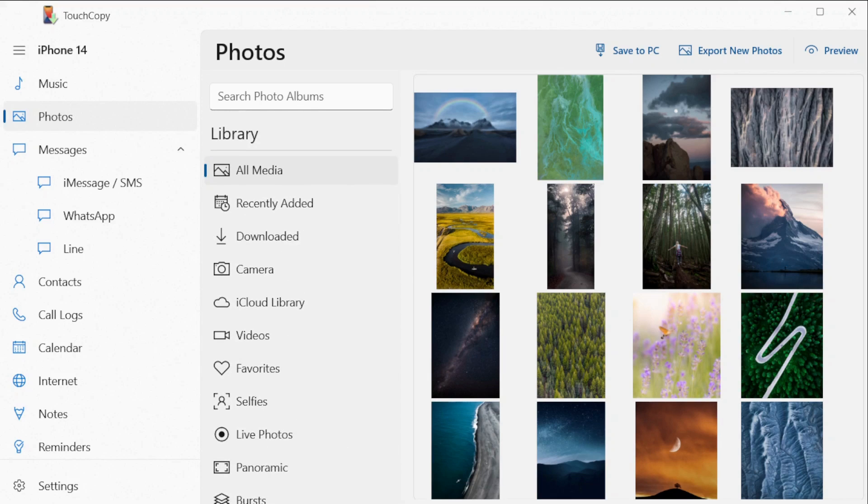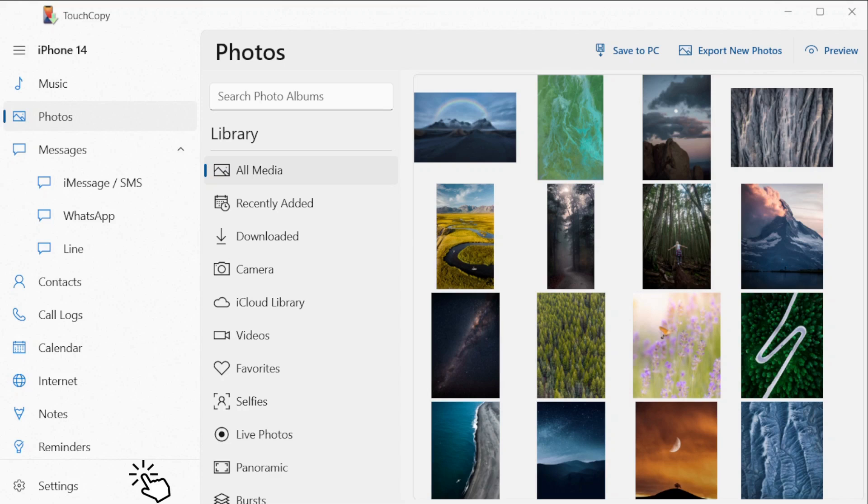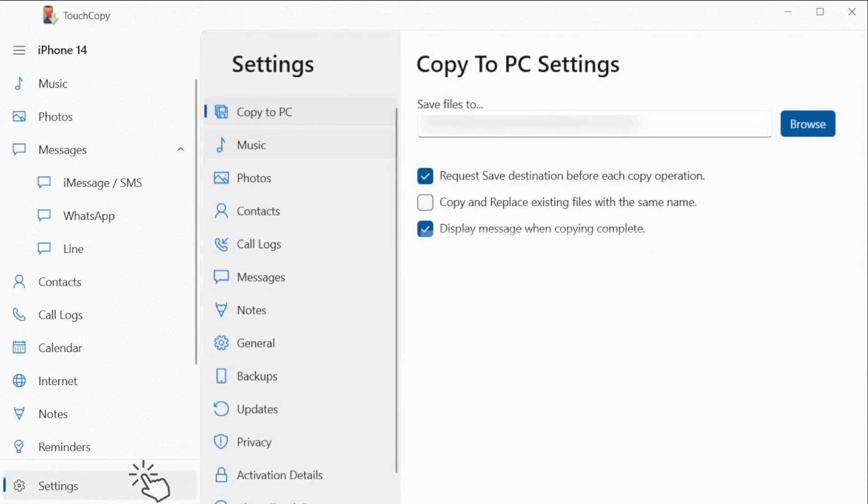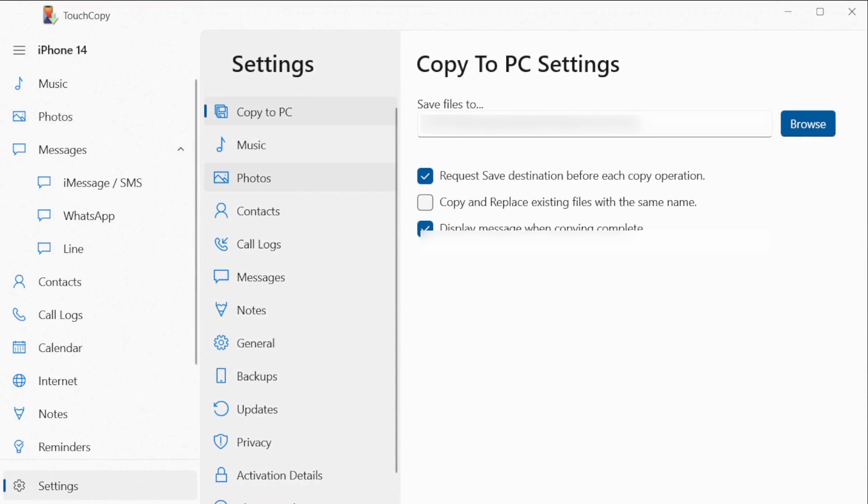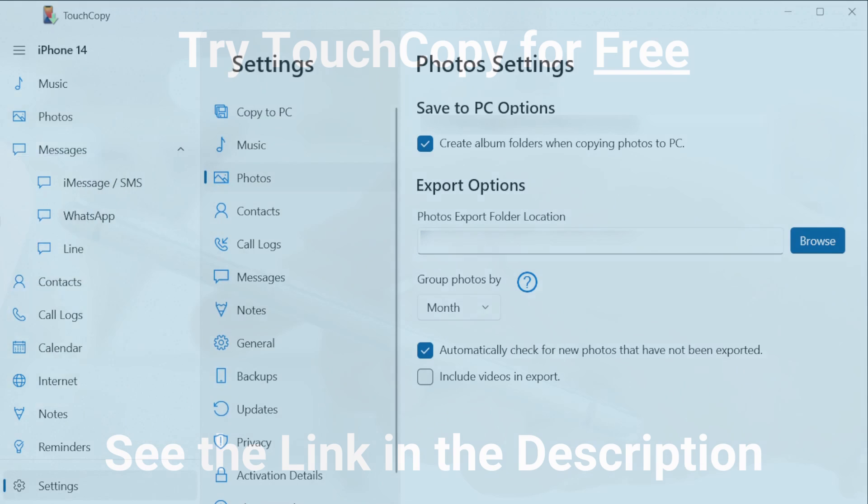By default, the photos will be transferred into a subfolder named after the album you're copying, for example, Camera Roll, WhatsApp, or Summer Holiday. If you don't wish TouchCopy to create a folder for each album, you can change your preferences in TouchCopy's settings.